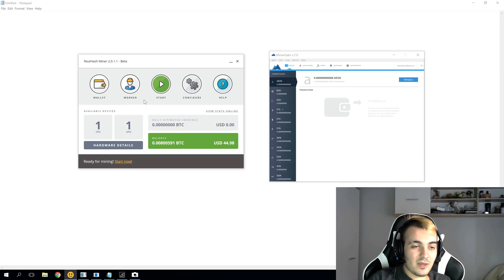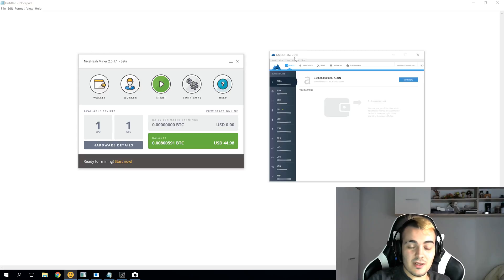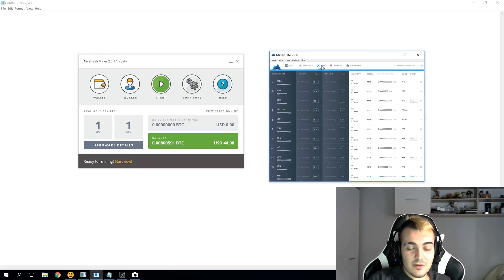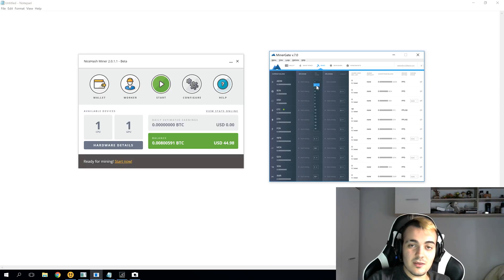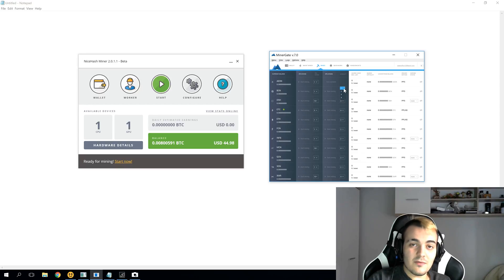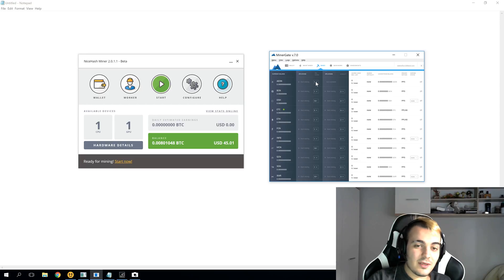That's the main advantage MinerGate has over NiceHash. If you go to the miner section in MinerGate, you can see all the different coins available and select how many CPU cores you want to use. I have 16 threads, and a GTX 1080 Ti for GPU. You can select the mining intensity from 1 to 4 — 1 being 25% intensity and 4 being 100% intensity. You can also mine multiple different currencies at the same time by selecting the correct intensity settings.